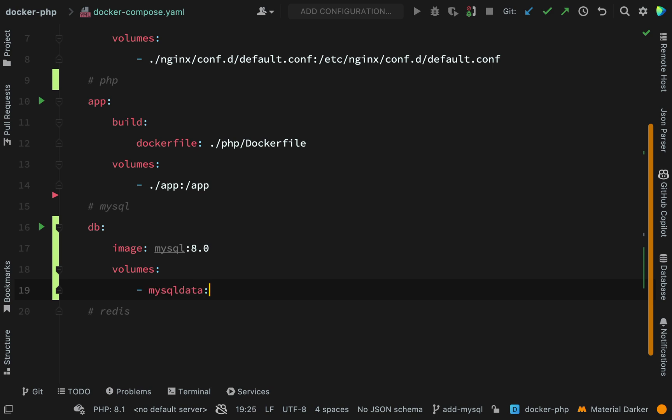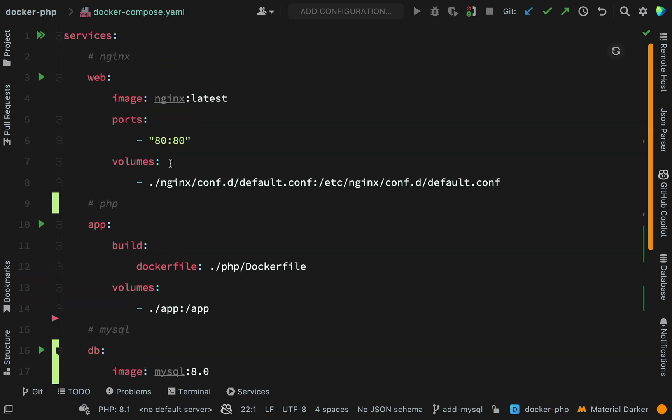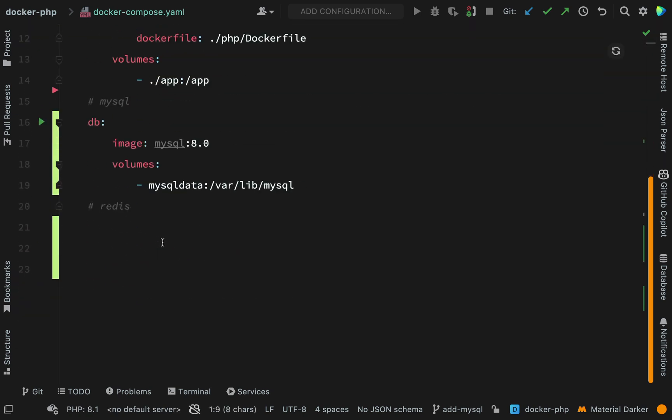The location for the mapping inside the container is fairly important, and that location will be /var/lib/mysql. While I remember, I need to go and create a volumes key at the same level as where we have our services key.